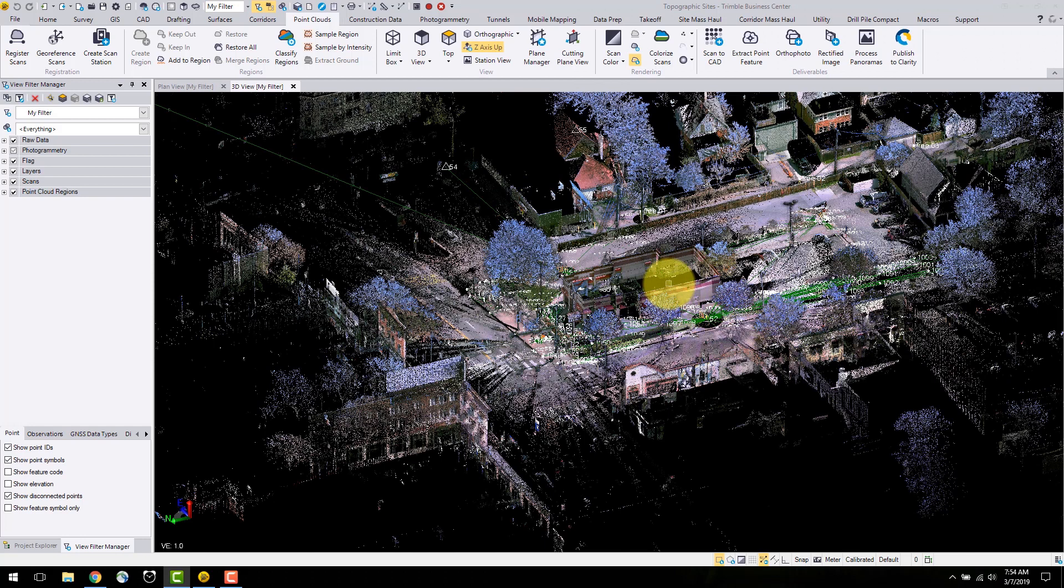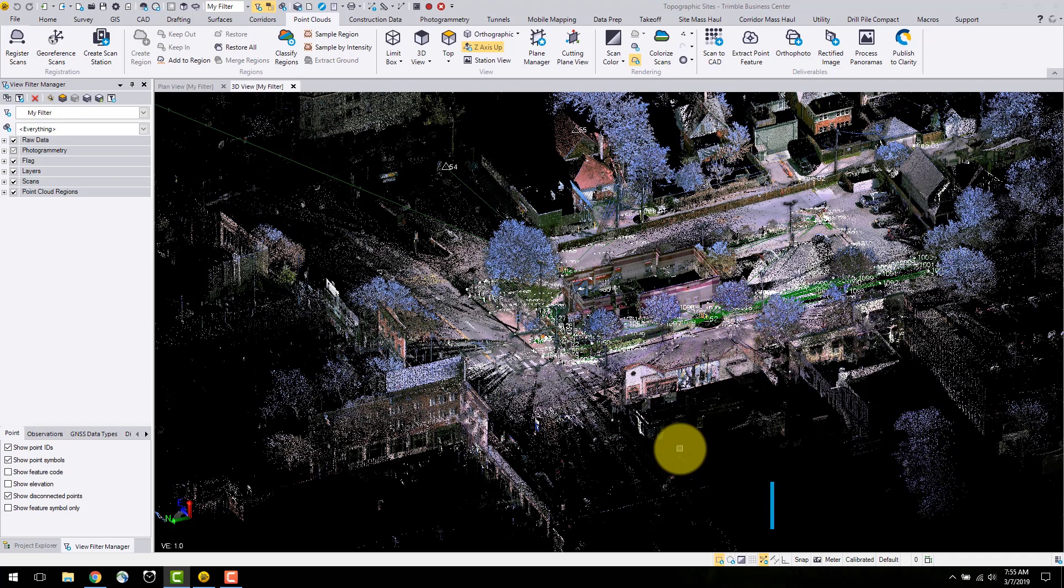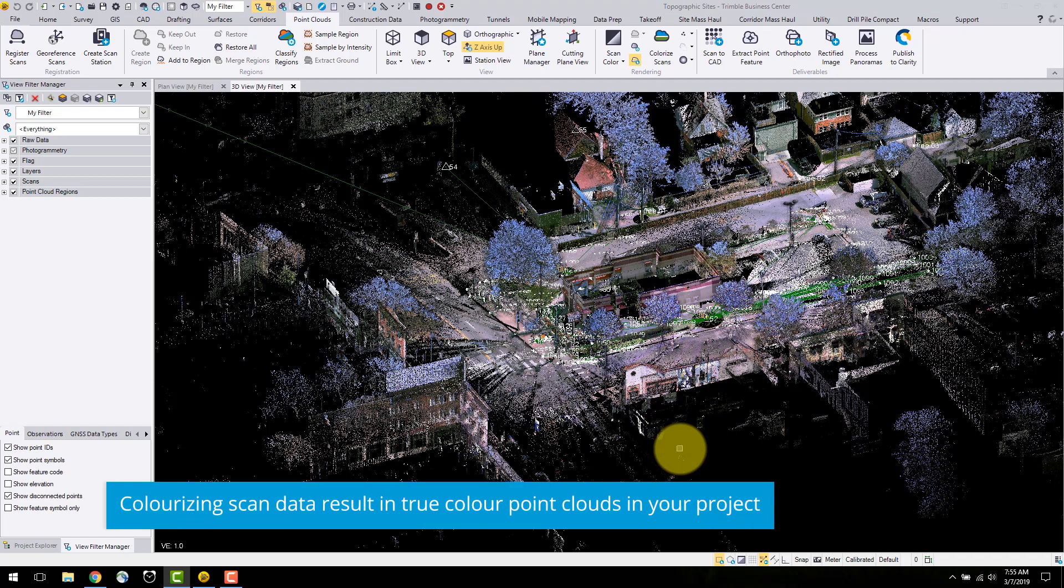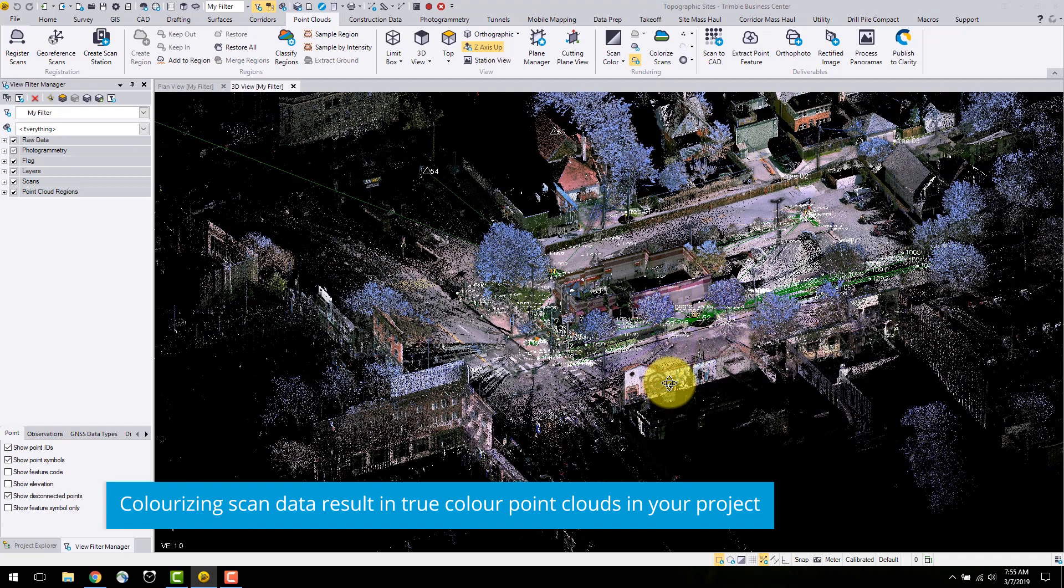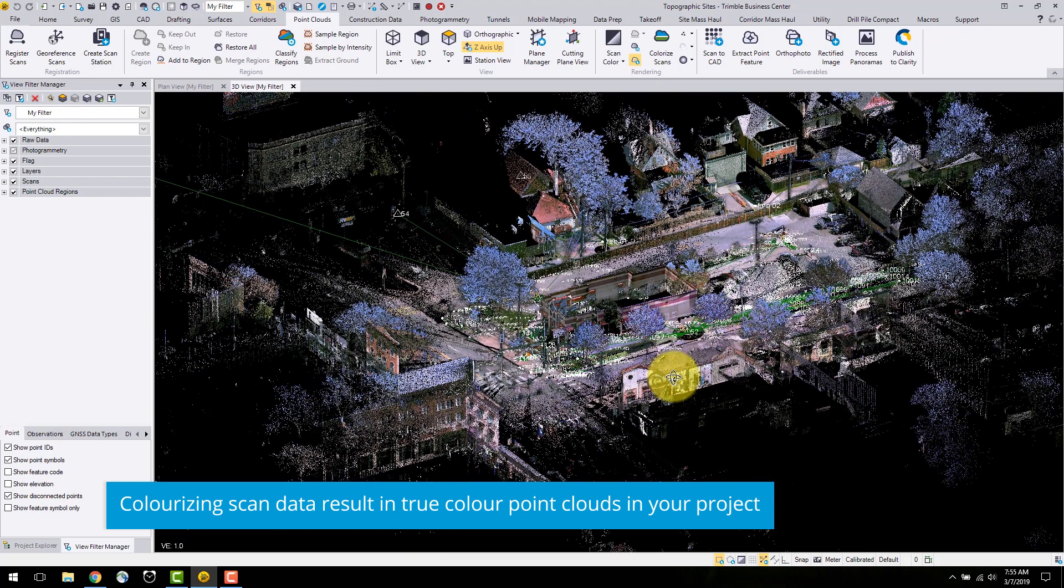In this video, I will go over colorize and scan data and the automatic point cloud classification feature. From the images captured from the SX10, point clouds can be colorized and panoramas can be generated.